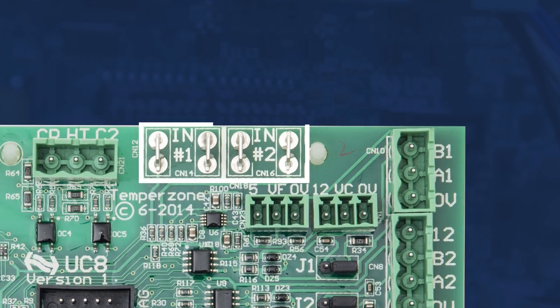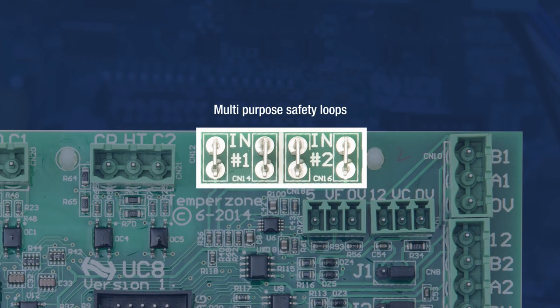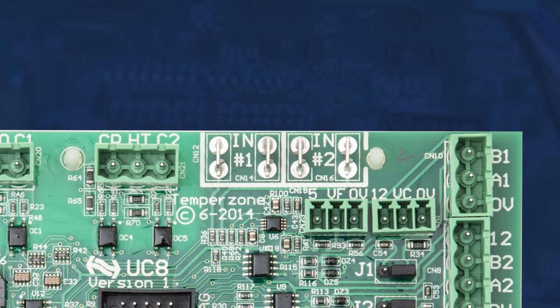IN1 and IN2 are multi-purpose safety loops that can change function dependent on unit configuration. These switches may operate with HP and LP switches, unit overloads, and water flow verification switches.